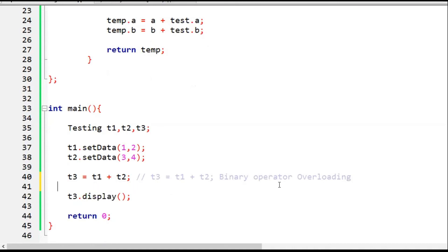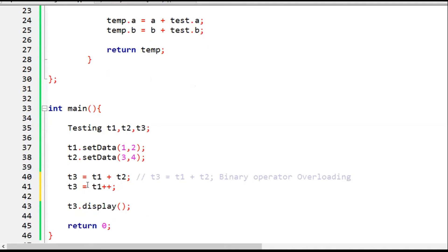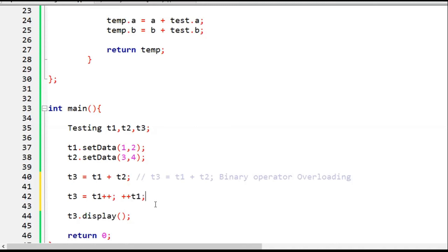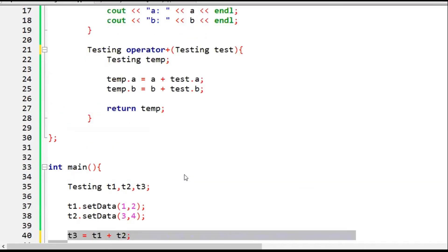Operators like t1++ require only one operand, making them unary operators. Whether it is post-increment or pre-increment, they both require only one operand. In my next lecture I will discuss unary operator overloading. What we covered today is binary operator overloading. Thank you so much for today's lecture.